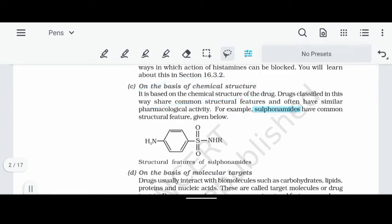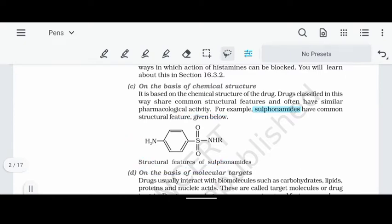On the basis of chemical structure, we have sulfonamides. When we talk about sulfonamide compounds, they share a common structural feature. Because they have a common structure, we group them together and call them sulfonamides.